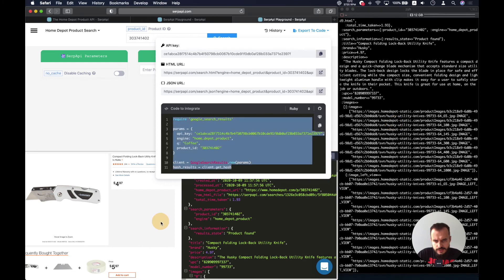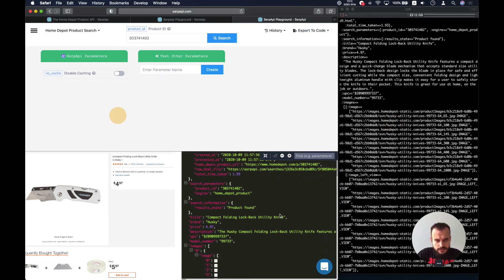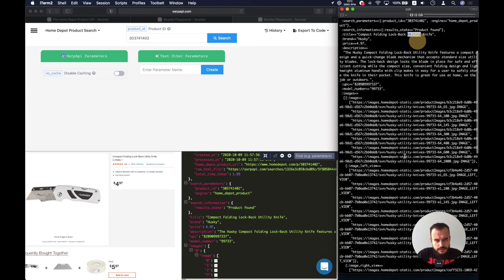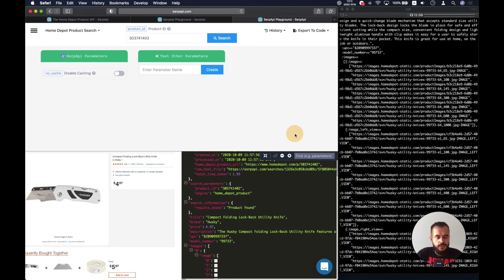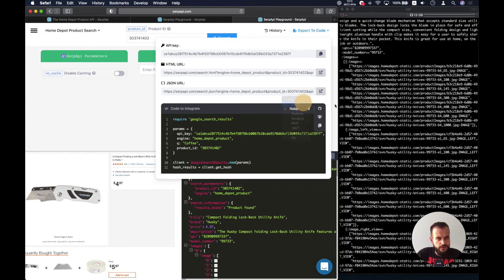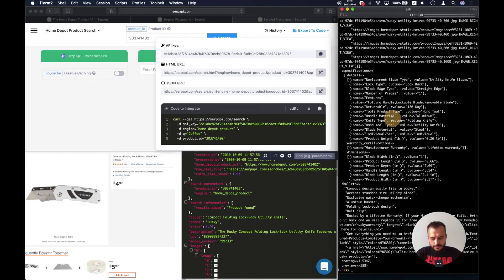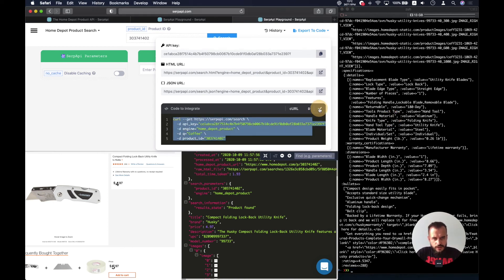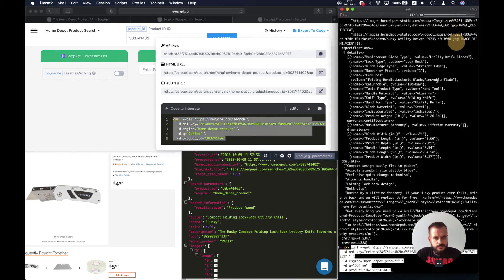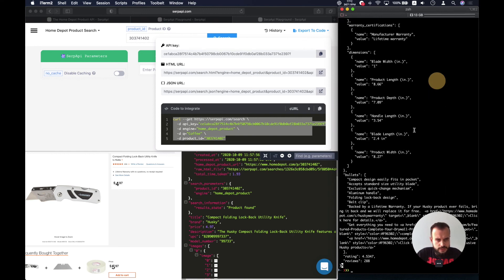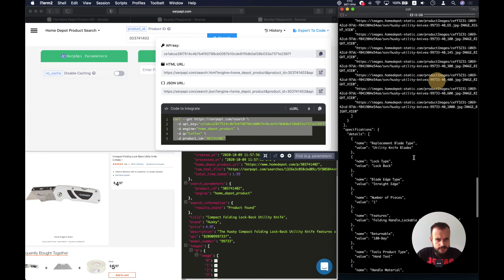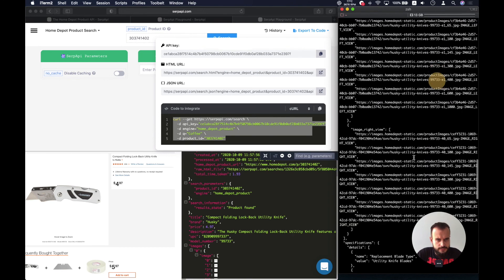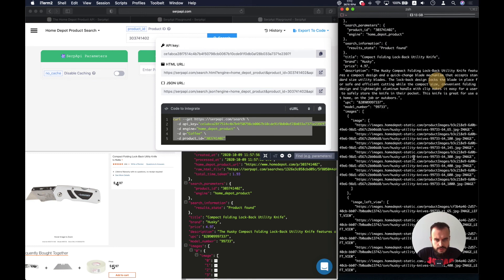And we have just the same results as we had in Playground. Just the same product, the same knife that we have found in the Playground. We can also do it with any other example that we have in the code export, like curl. Let's copy it and paste it. And now we can run it. And we have just the same result, which came real quick because we already have it cached.